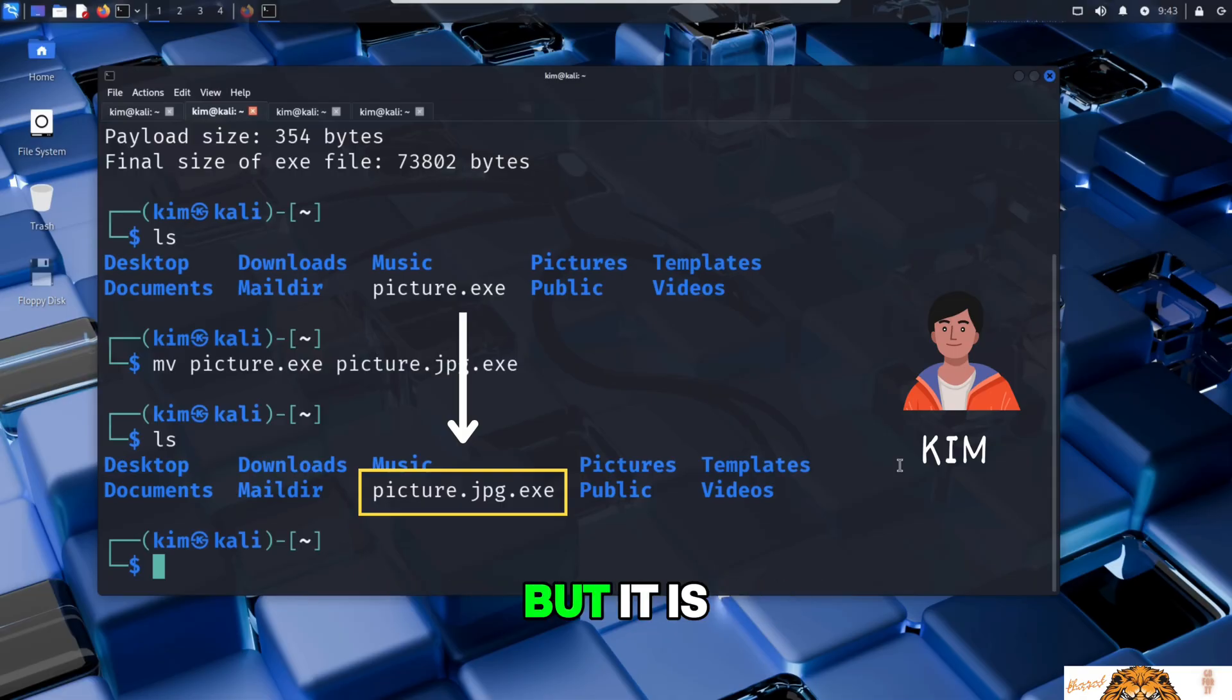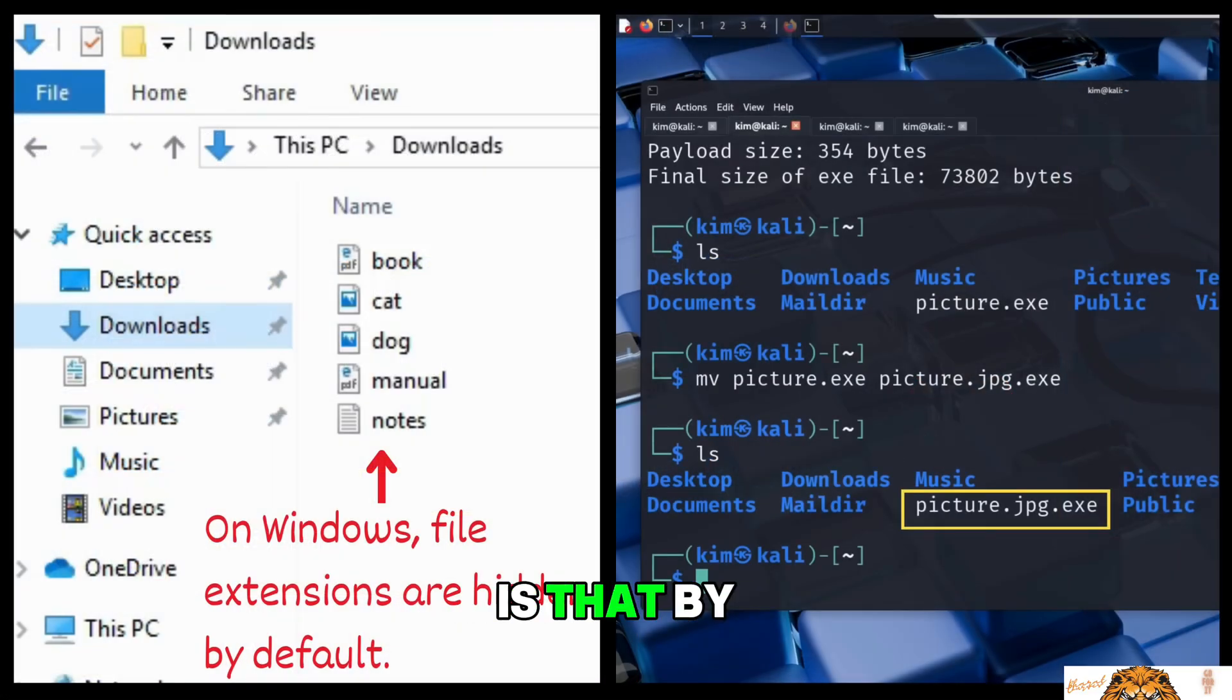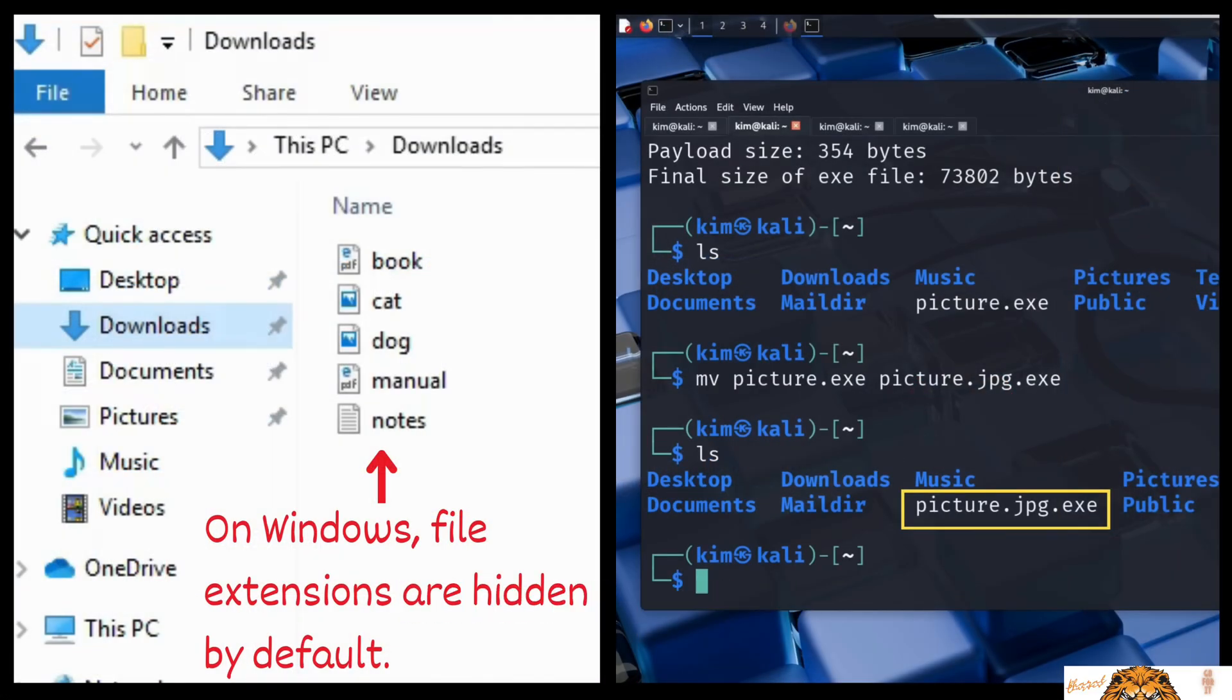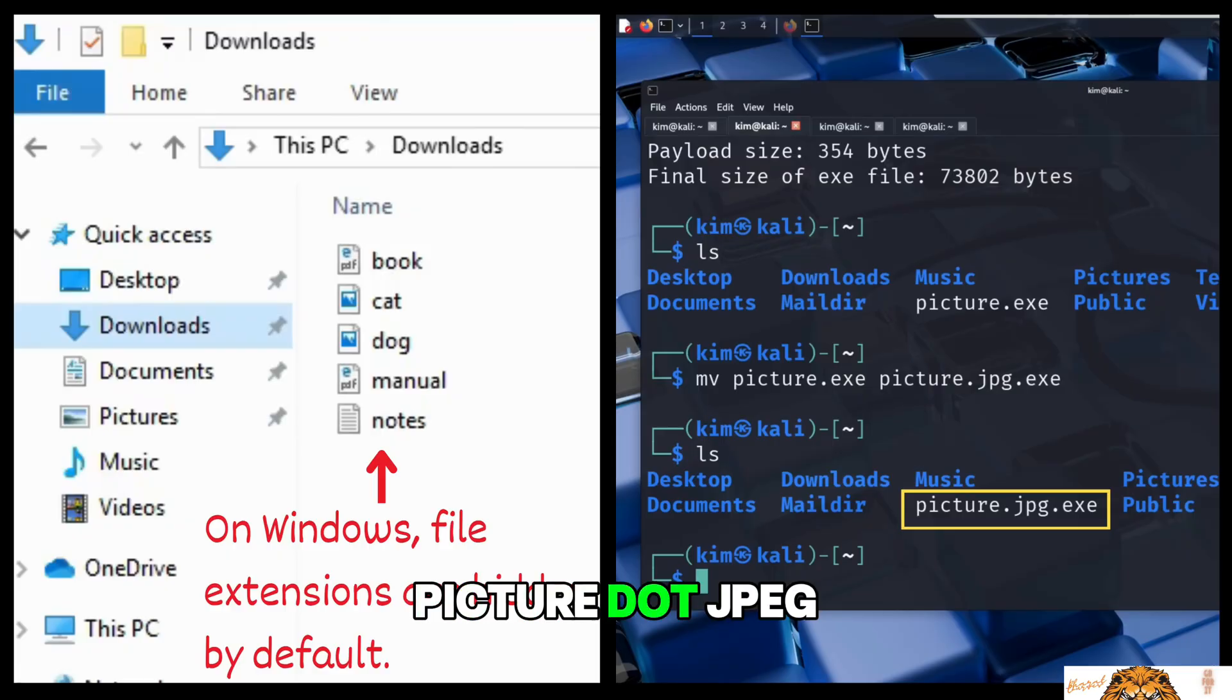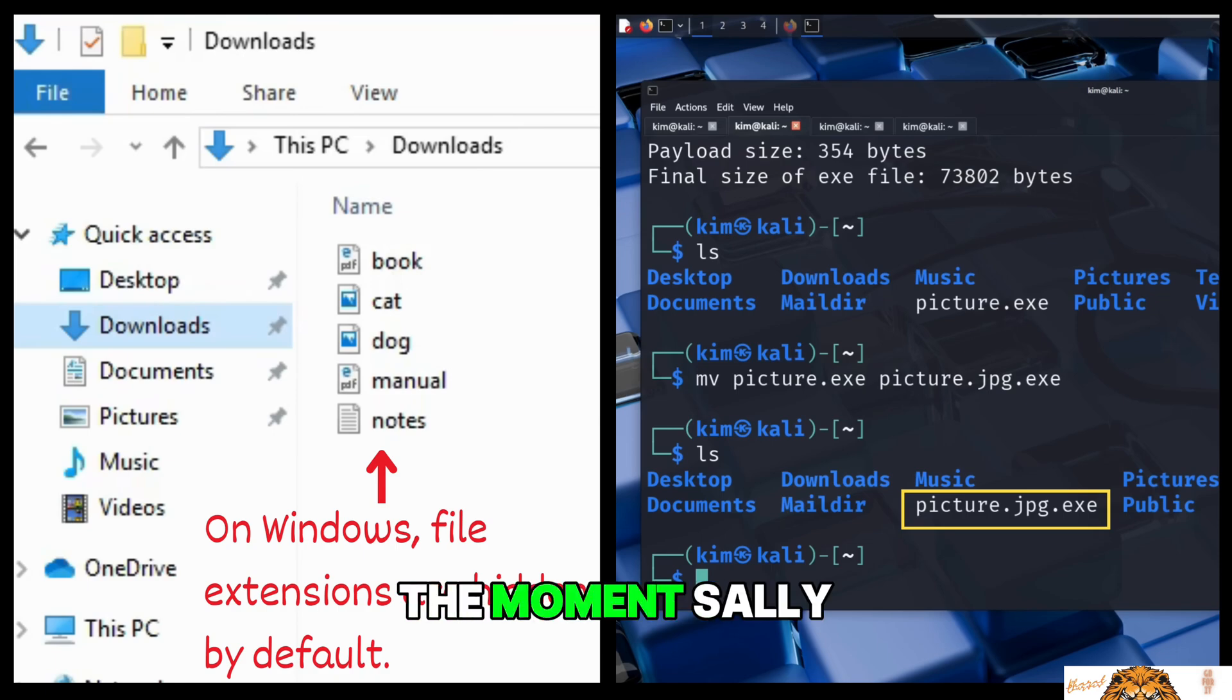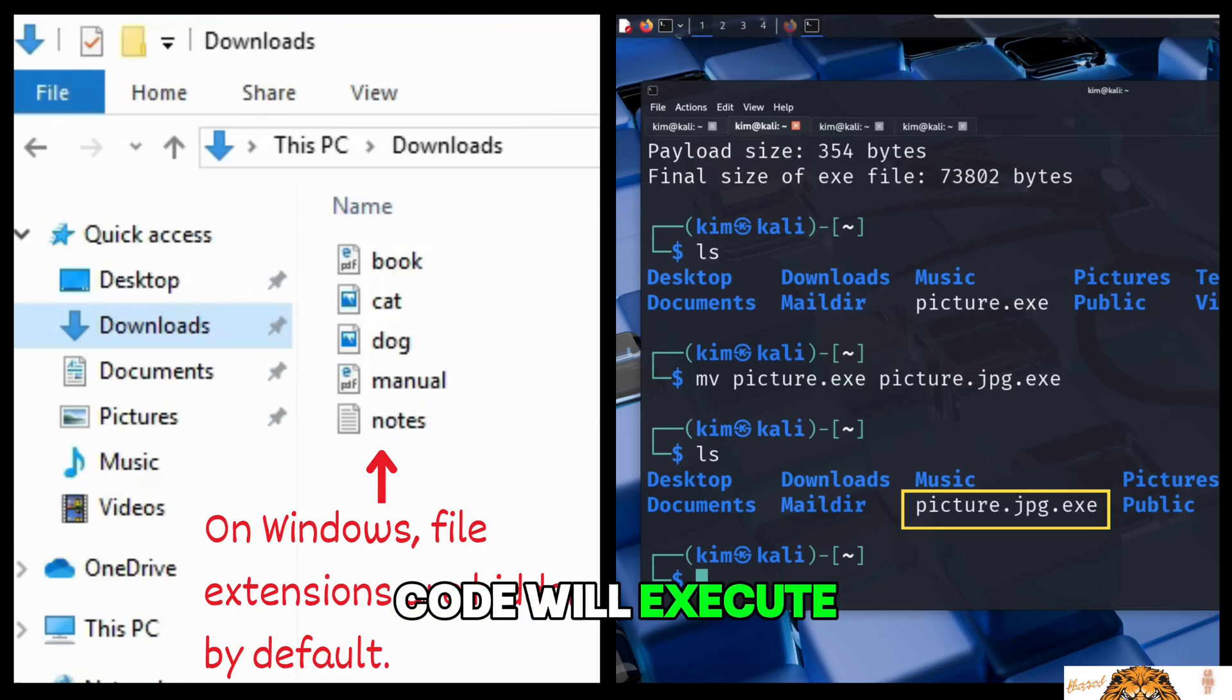Now the malicious file appears to be a normal picture, but it is still a Windows executable. The trick here is that by default Windows hides file extensions, so picture.jpg.exe will simply appear as picture.jpg. And that is where the danger lies. It looks like an image, but the moment Sally opens it, the hidden malicious code will execute.